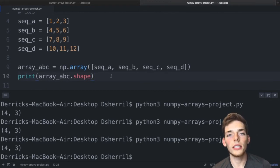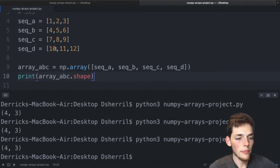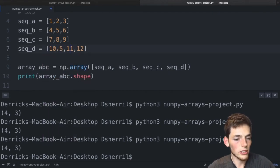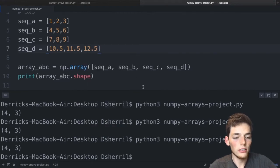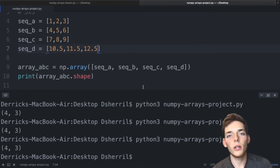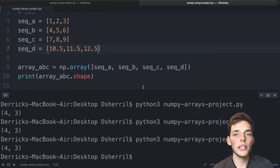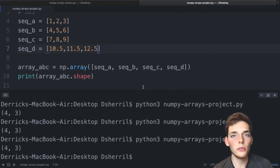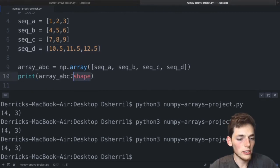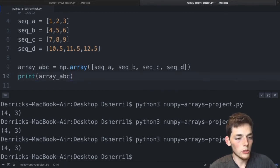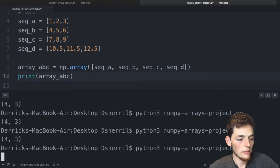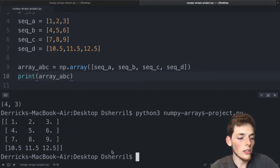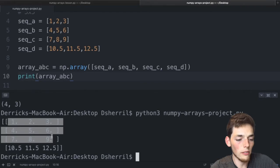What happens when we introduce floats into one of the lists? If we change sequence_d to [10.5, 11.5, 12.5], remember that a NumPy array can only have one data type. If one list has float numbers, the entire array will use floats for every value. An integer can be accurately represented as a float without losing information, so NumPy converts all values to float.